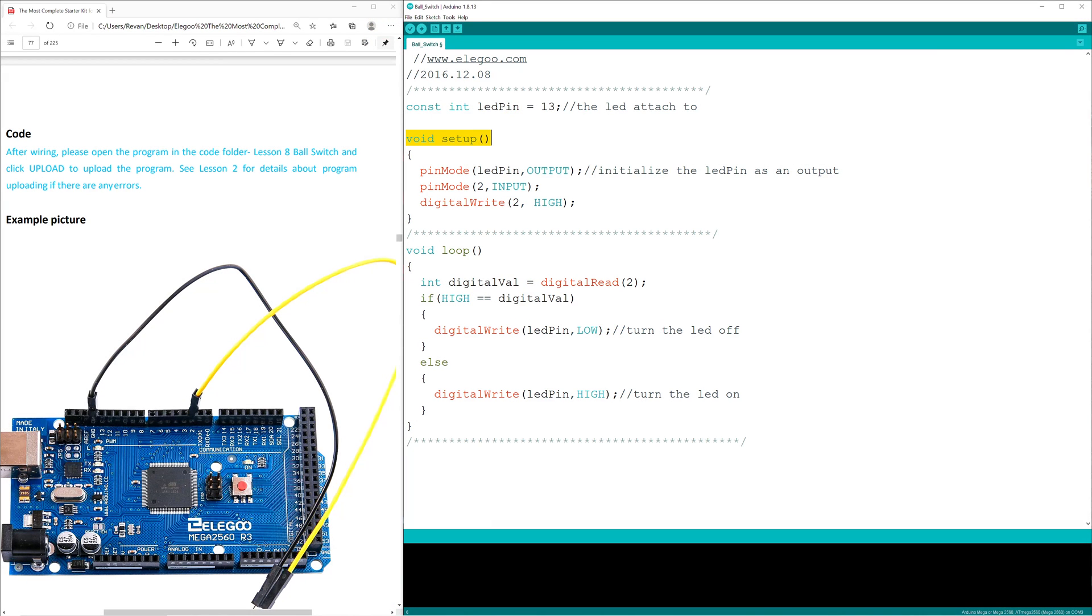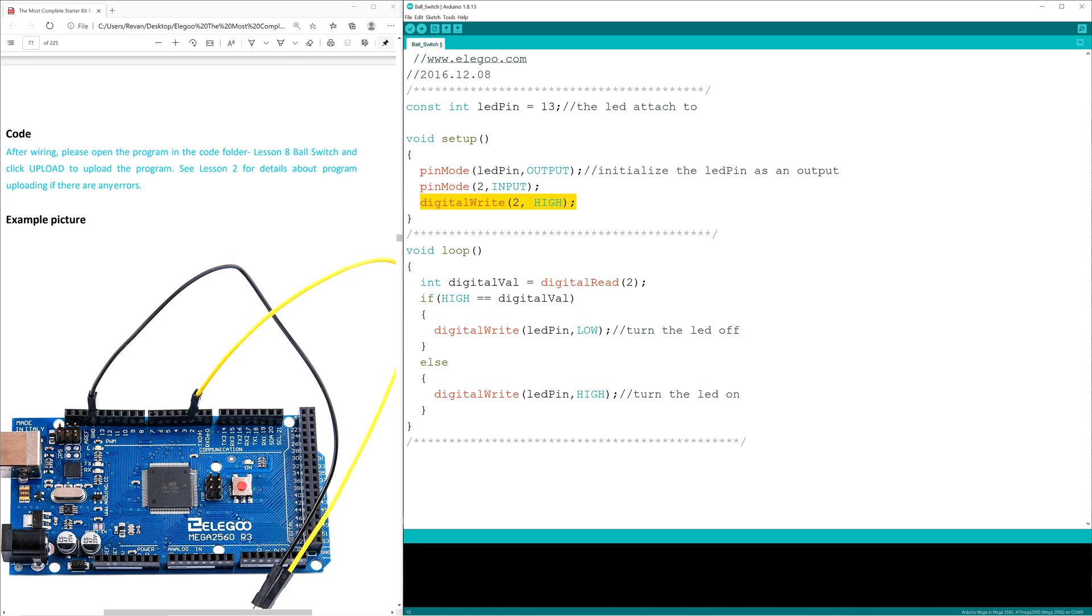Void setup initializes LED pin as an output, D2 PWM as an input, and sets a digital write function to D2 PWM which sets the voltage to high initially.